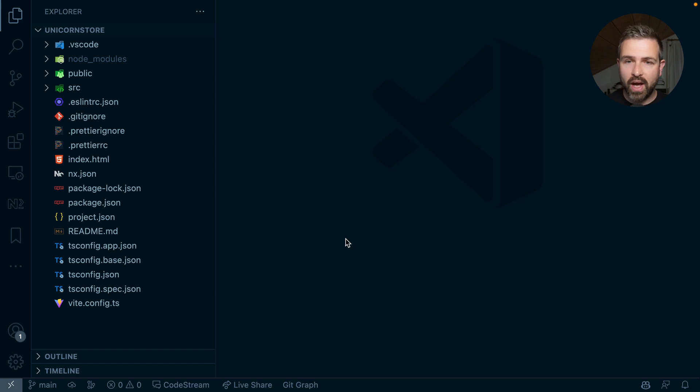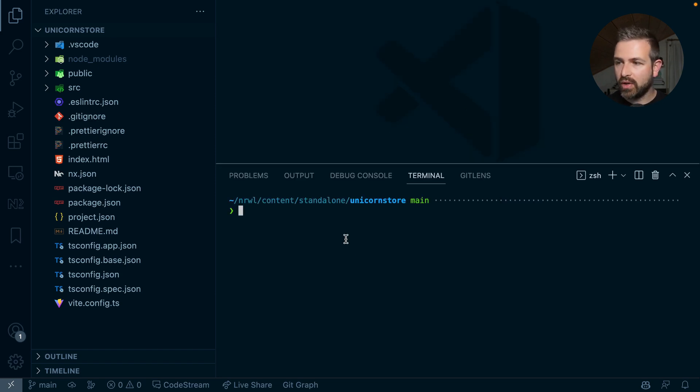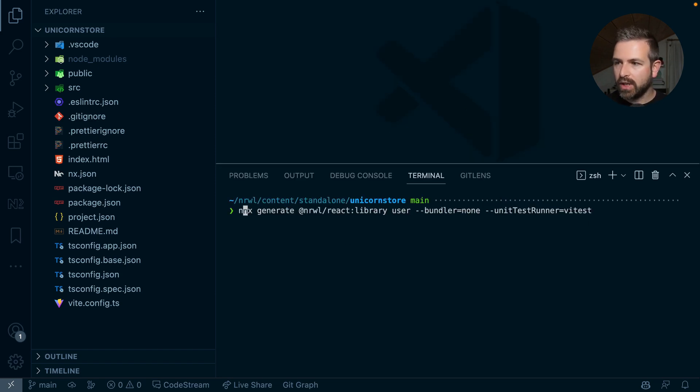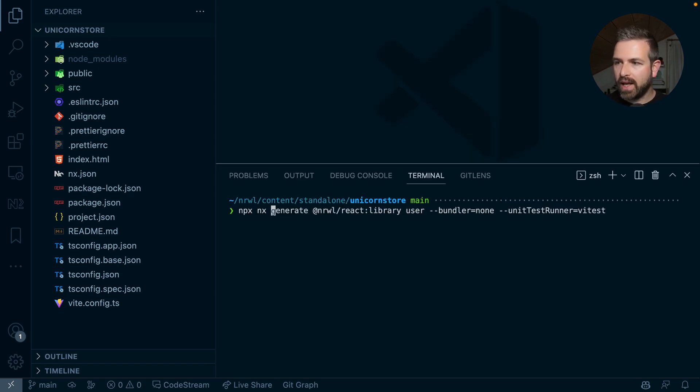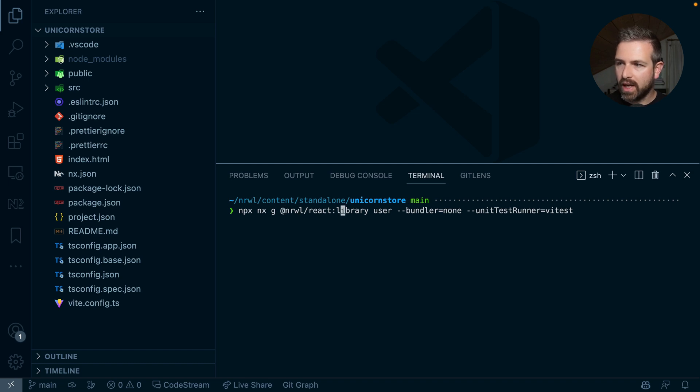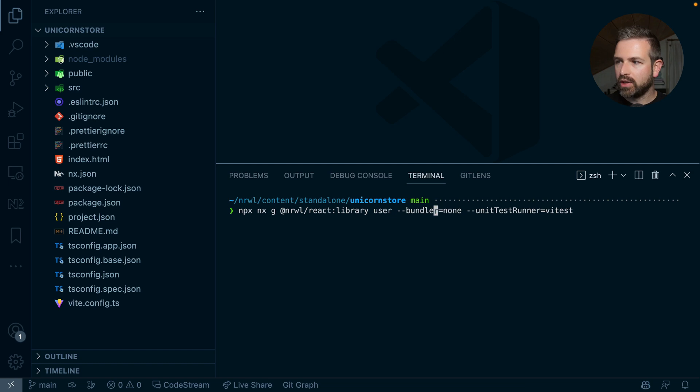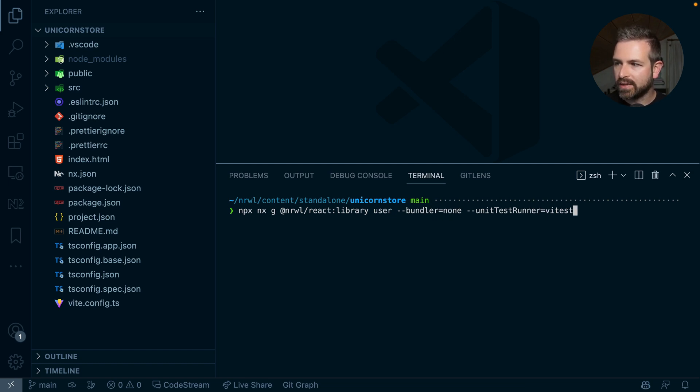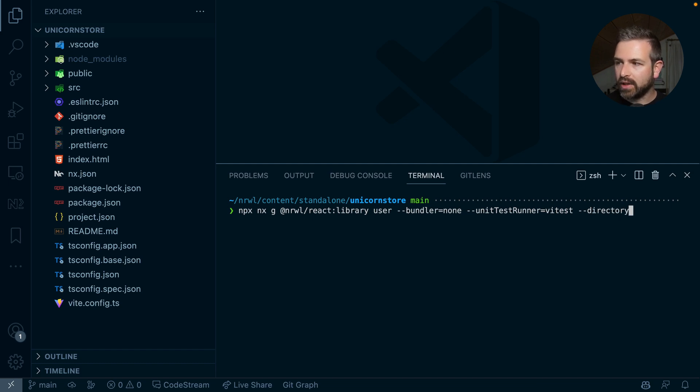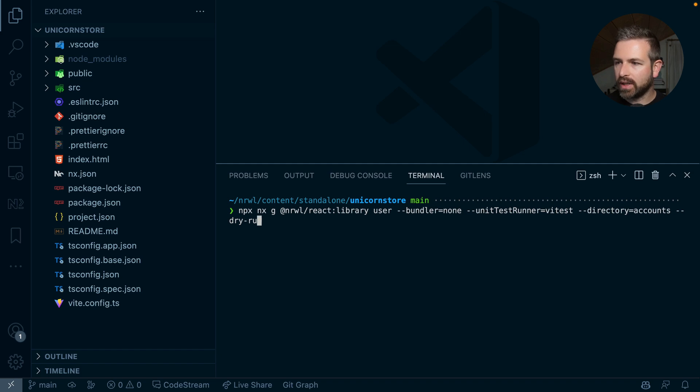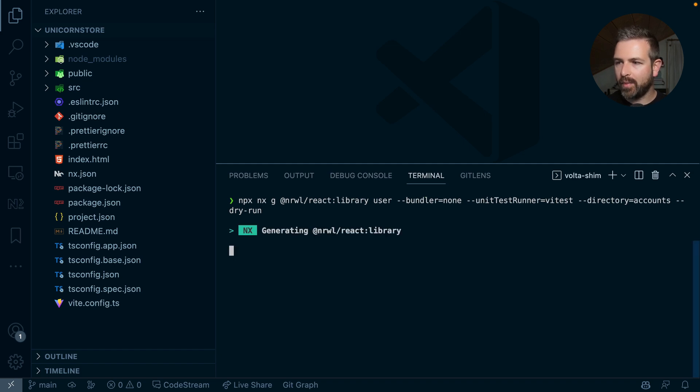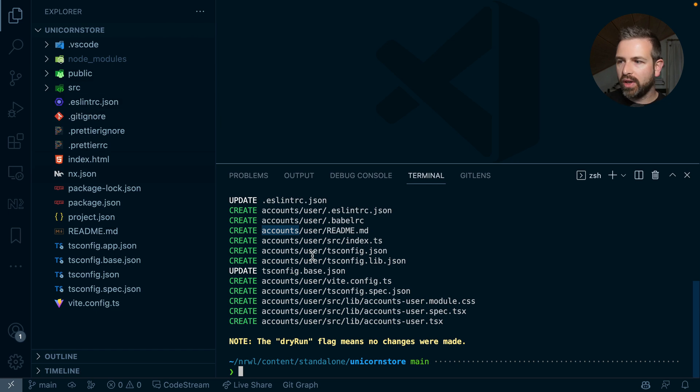In fact, I can go ahead and just generate a new library. By using the command nx, then generate, I choose to now react library here. I want to create a new library called user. I don't necessarily here need a bundler, and I want to have the unit test run at vtest. Now, I want to also have this in a directory grouped under accounts. So if I do a dry run here, what would happen is that I get a root level accounts folder here with a sub-library that is called users.